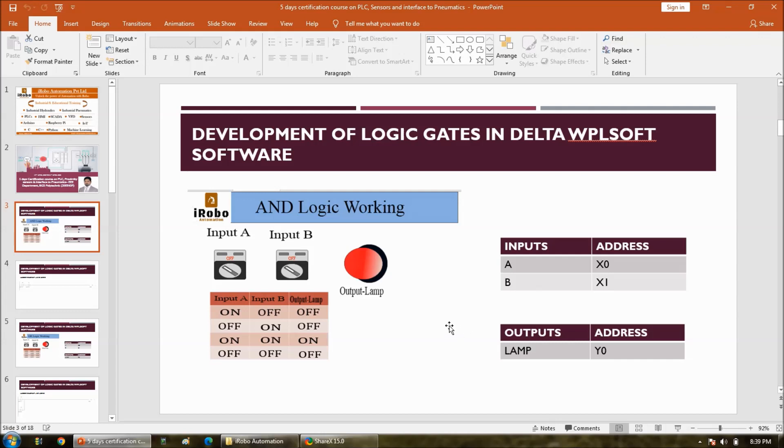That means in AND logic the output is ON only when input A and input B both are ON. Otherwise in all other conditions output is OFF. Right? So there are two inputs and one output. So I am going to design the same screen.